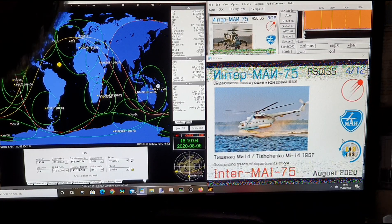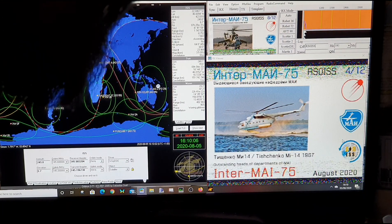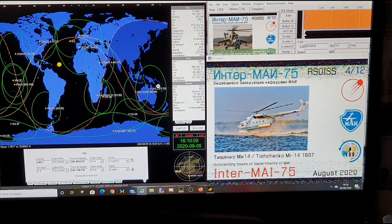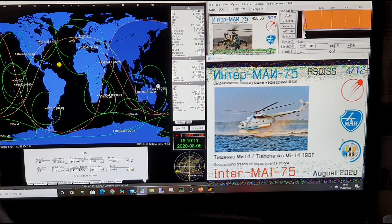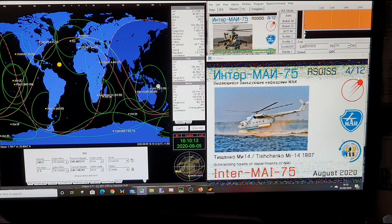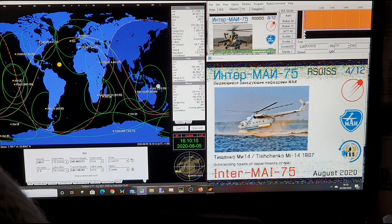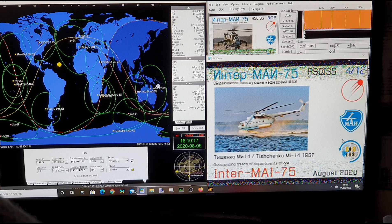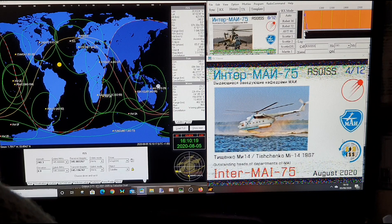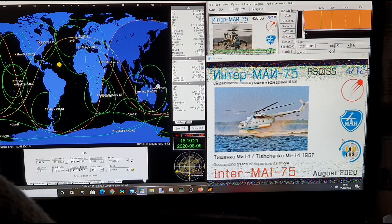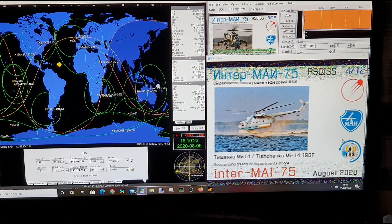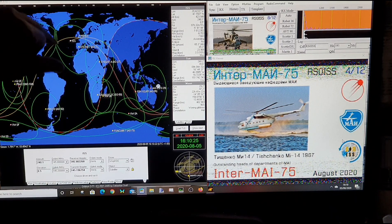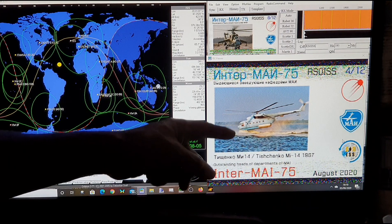Hopefully we'll get an image from the space station and the cosmonauts. Just a case of waiting now. Got the antenna locked in the right direction. Slightly move it back.